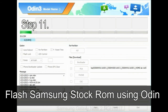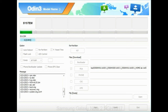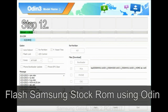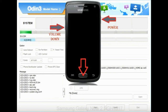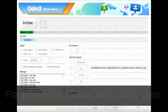Step 11: once you see the green 'PASS' message, then remove the USB cable from the device. Your device will restart automatically. Step 12: your Samsung device will now be stuck at boot loop. Now you have to boot into stock recovery mode. To enable stock recovery mode, press and hold the Volume Up key, Home key, and Power key. When the phone vibrates, leave the Power key but keep holding the Volume Up key and Home key. You will boot into recovery mode.